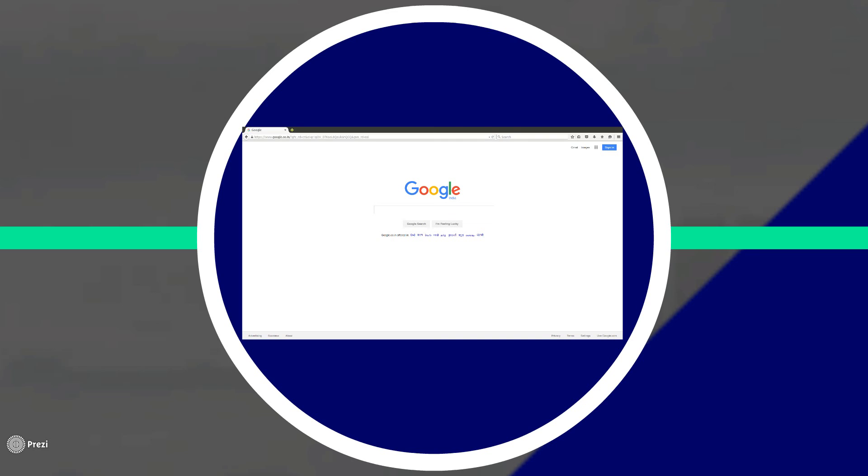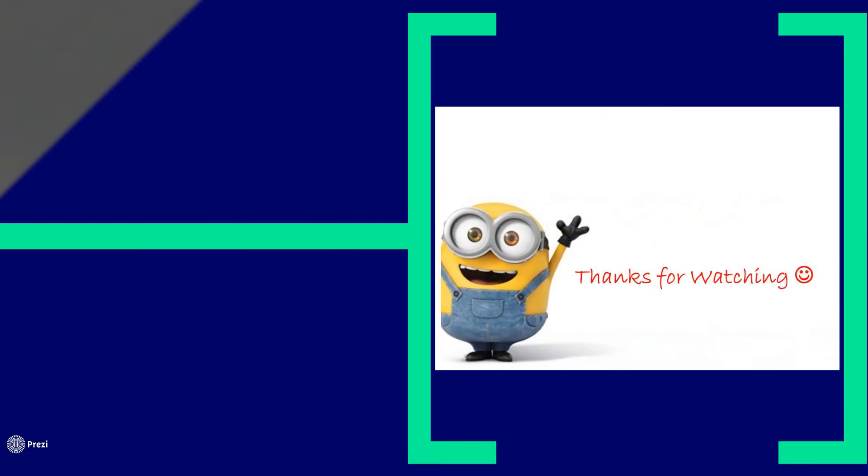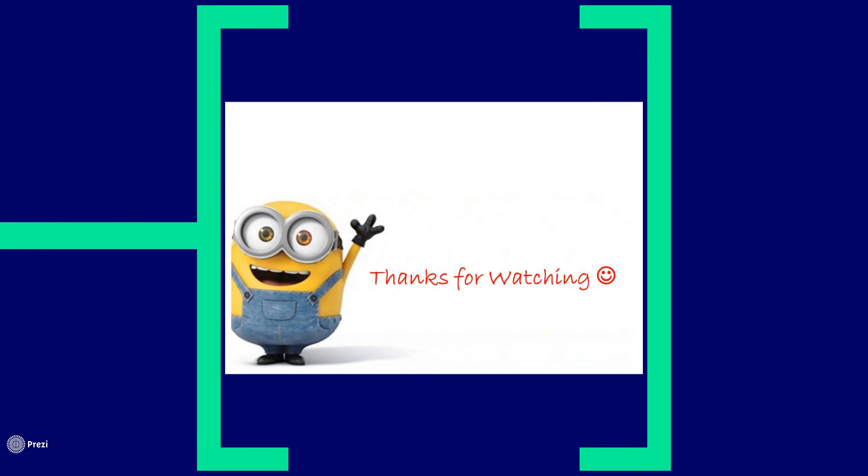And yeah, this is just an outline of what happens whenever you type a URL. So, that's it. Hope you found helpful. Thanks for watching. Bye-bye.